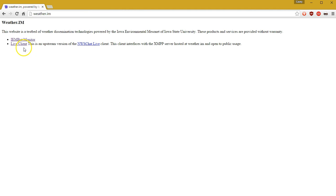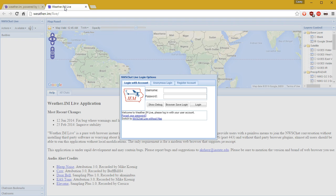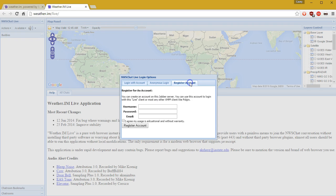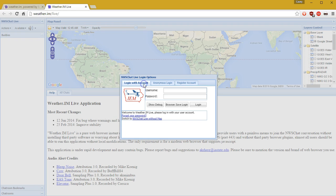The next thing is new — this is the Live Client, which is actually the same thing the National Weather Service uses for NWS Chat Live. The first thing you'll see is a username and password field. You can log in anonymously but you will not be able to chat, or you can register an account. To register, simply enter a username, a password, and an email, then click Register after agreeing to the terms.